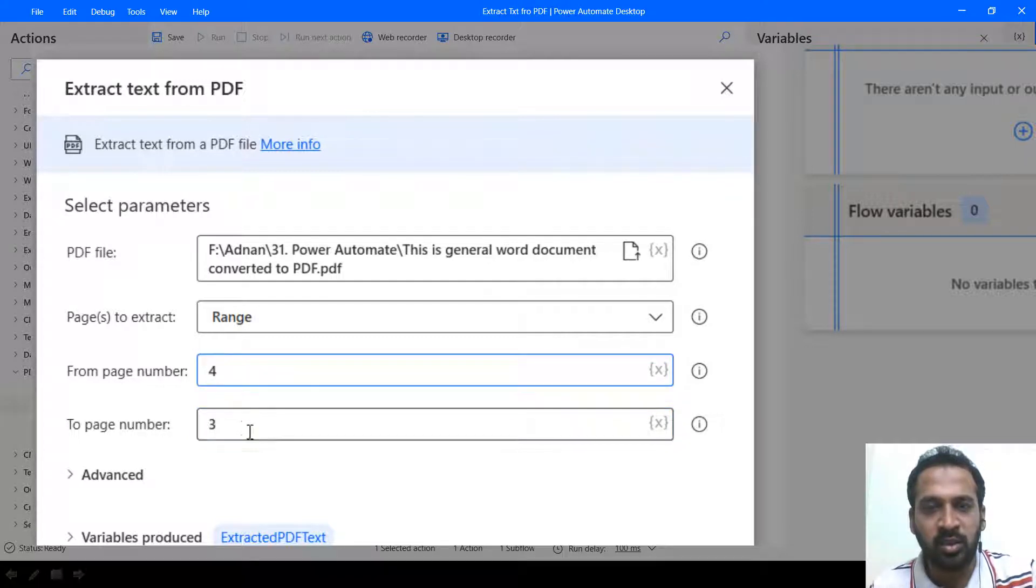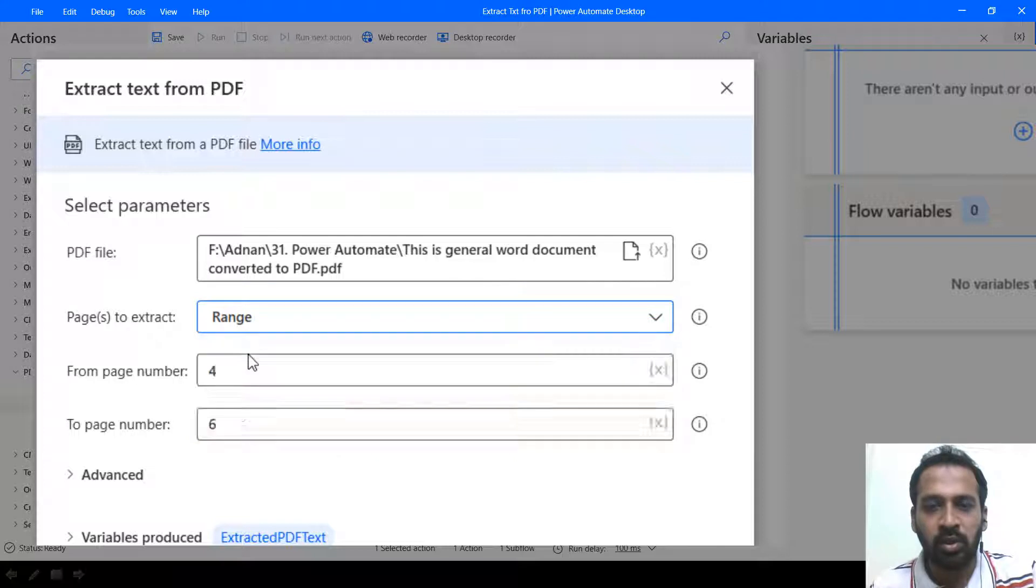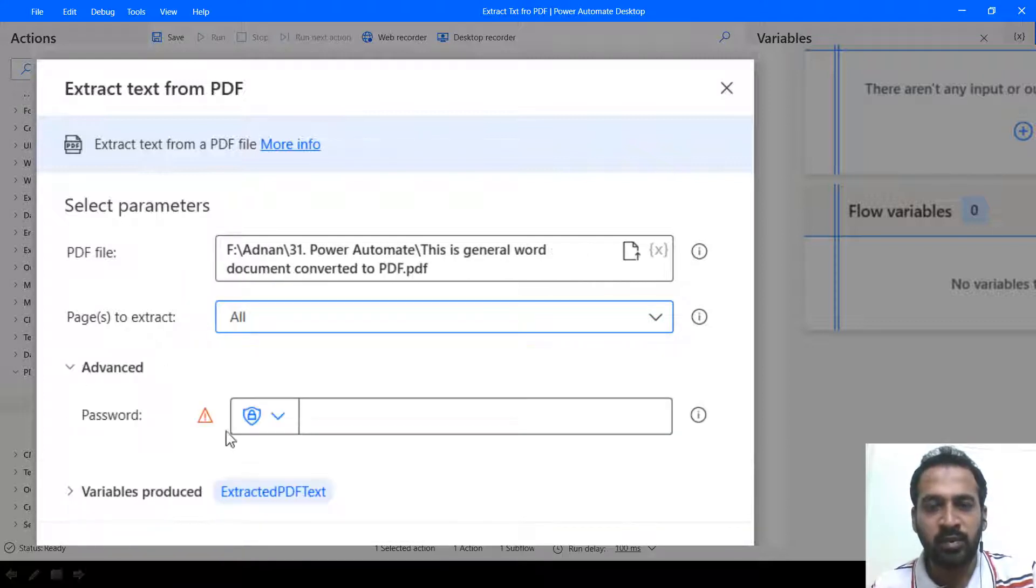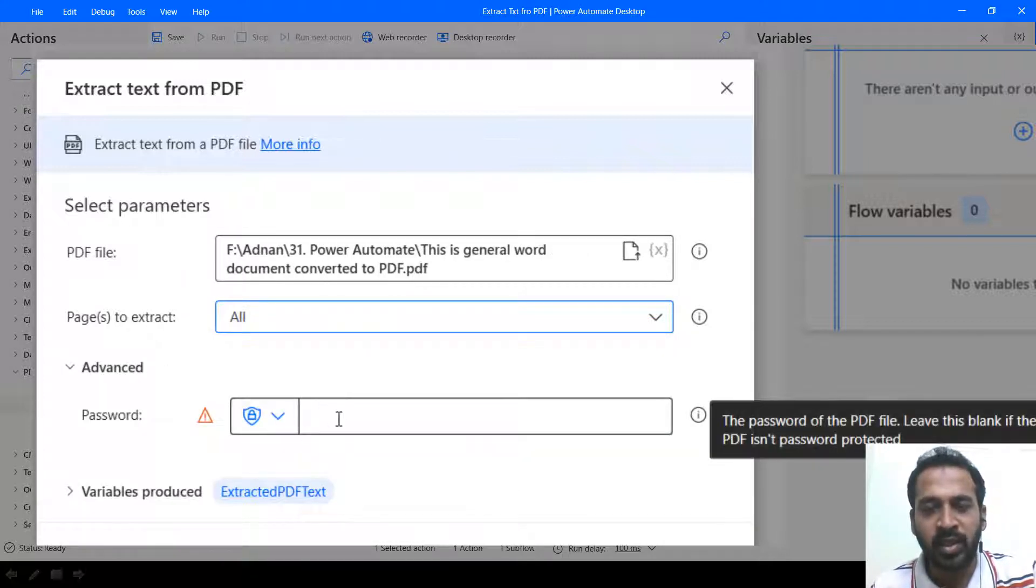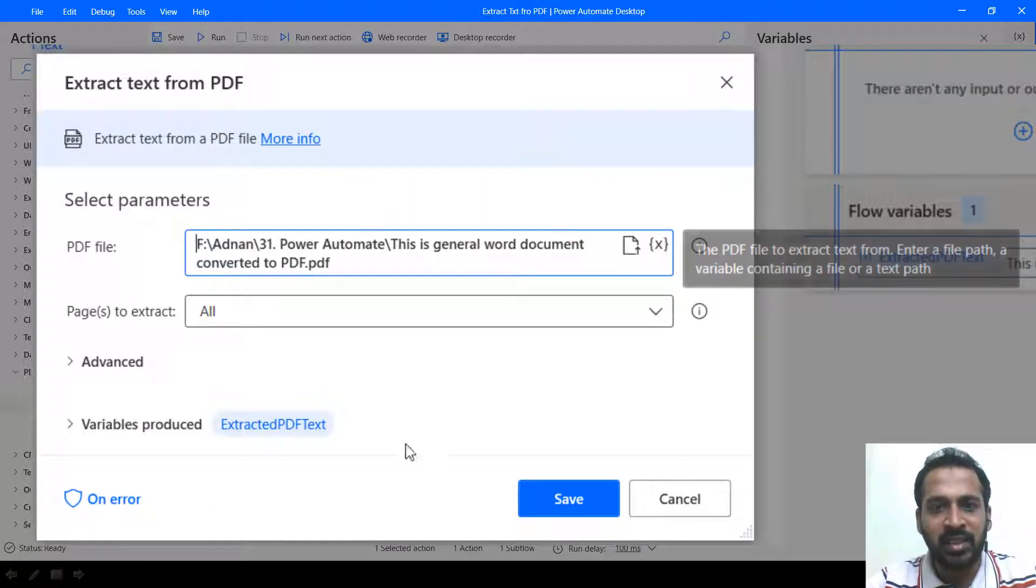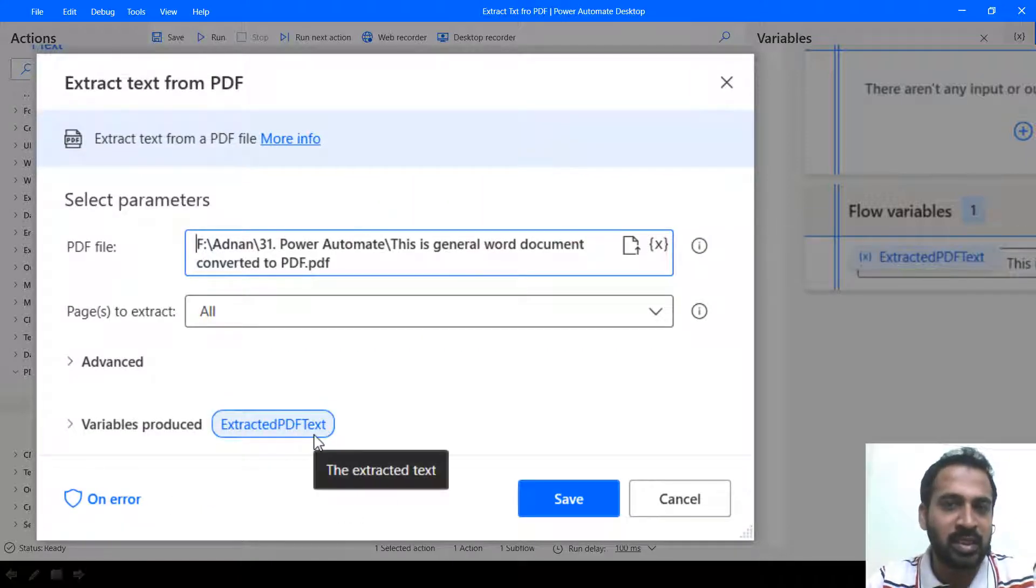Or from three or four to six, something like that. Right now I'm going to use the all option. And in advance if the file is password protected, you can just mention the password here.